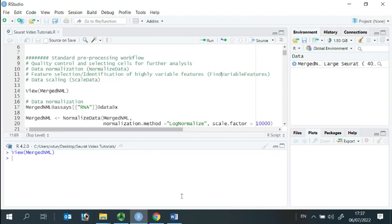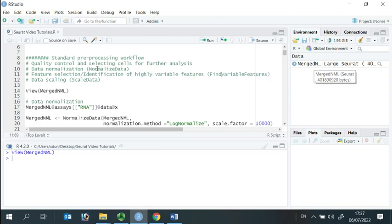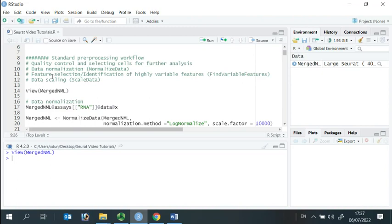We already performed quality control analysis and removed low-quality cells from our Seurat object. Today, we perform the analysis for the remaining three steps: data normalization, feature selection, and data scaling.